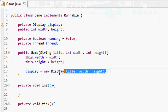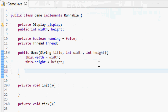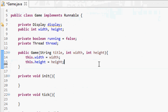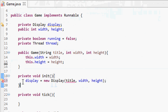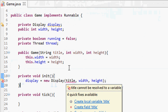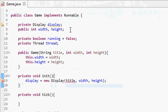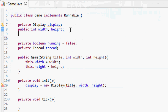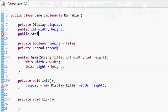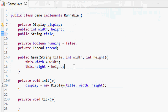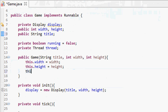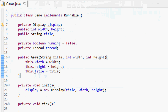We're also moving the display initialization into the init method so it runs on the new thread. And we need to store the title, so we add a public String title field and set it in the constructor with this.title equals title.